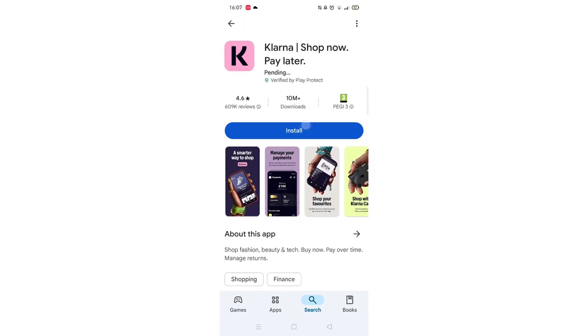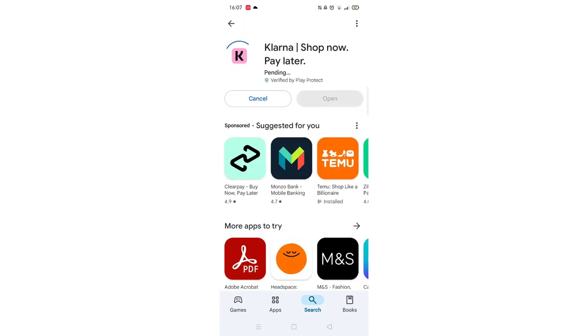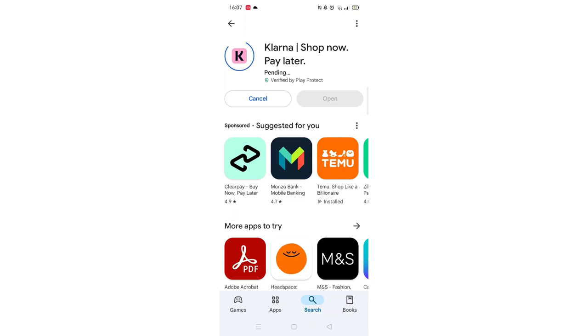Once checked, scroll back up and tap the back arrow button in the top left corner. Now click on the blue Install button. The app will now start downloading to your phone.